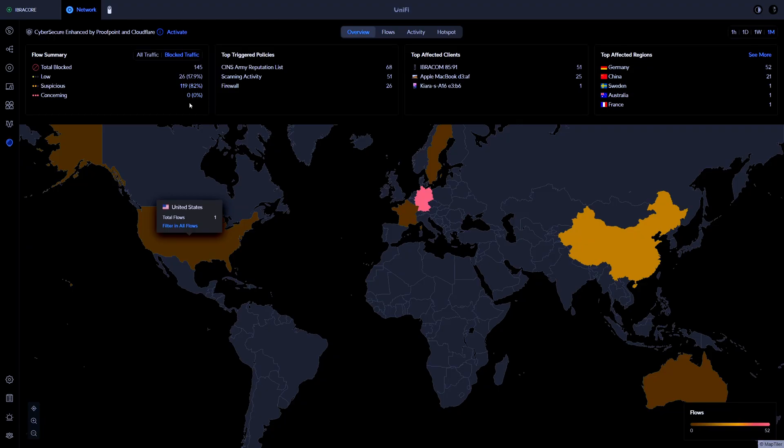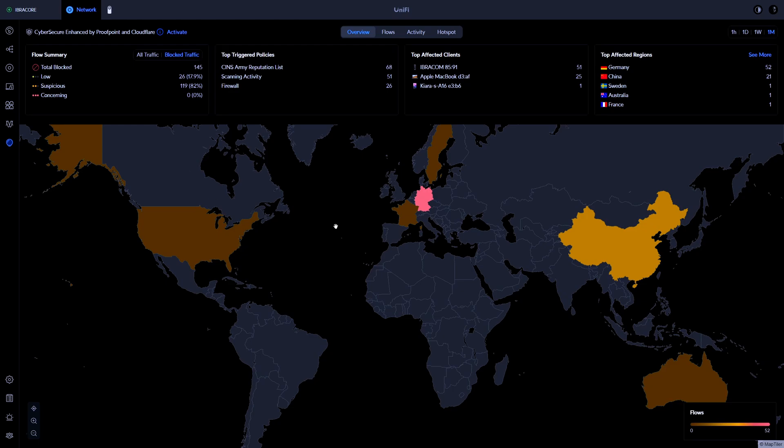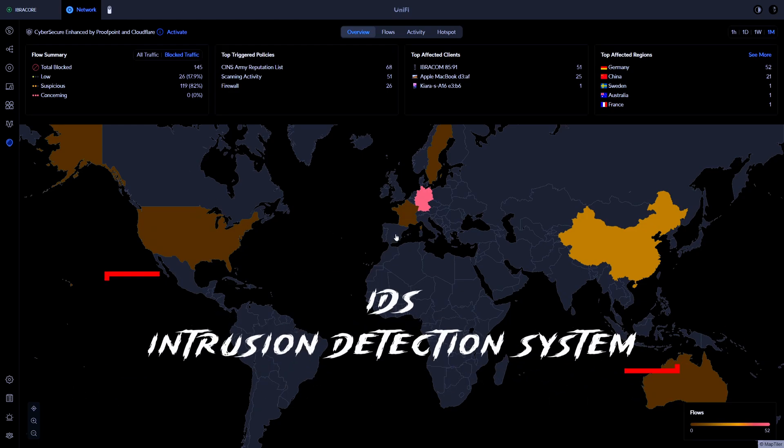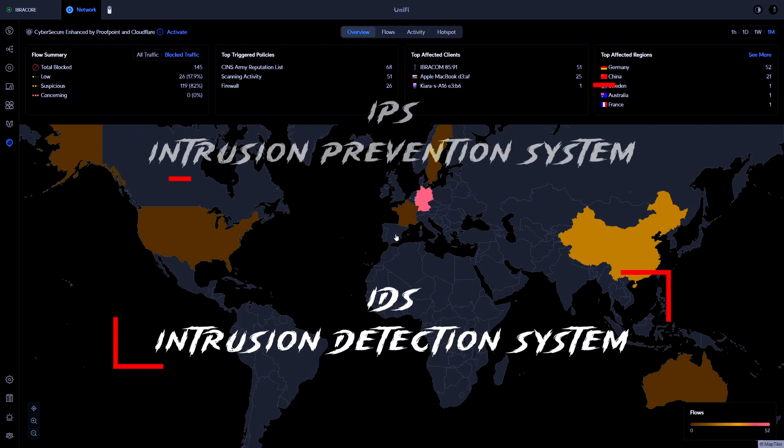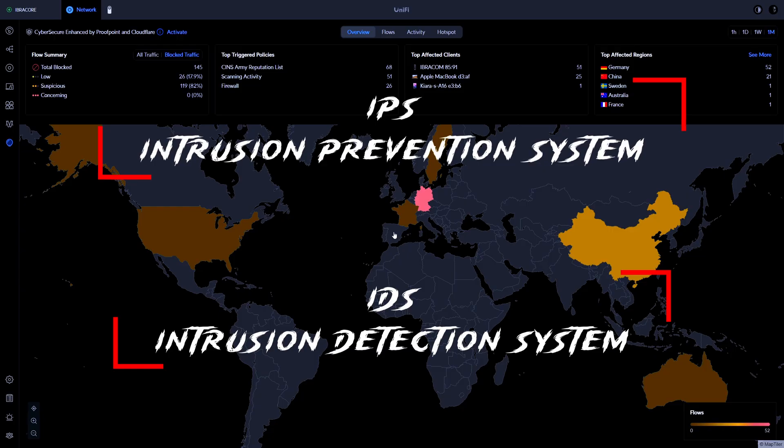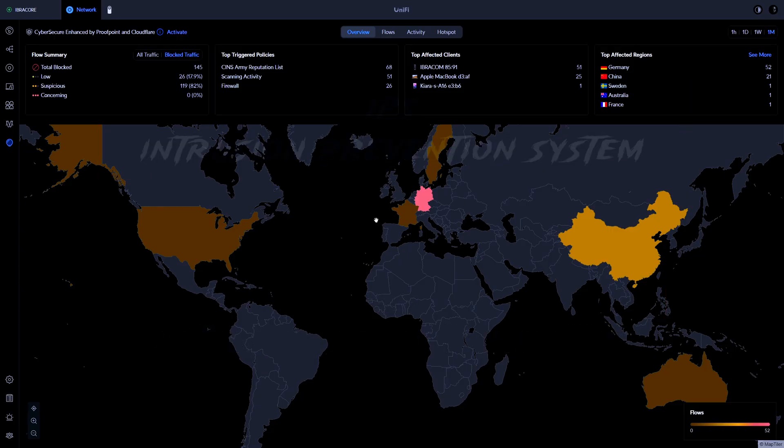We still get some suspicious and then some low and then we get our firewall doing its thing and blocking certain activity as well. Now my UniFi UDM Pro has a built-in firewall with something called IDS and IPS, or intrusion detection systems and intrusion prevention systems.